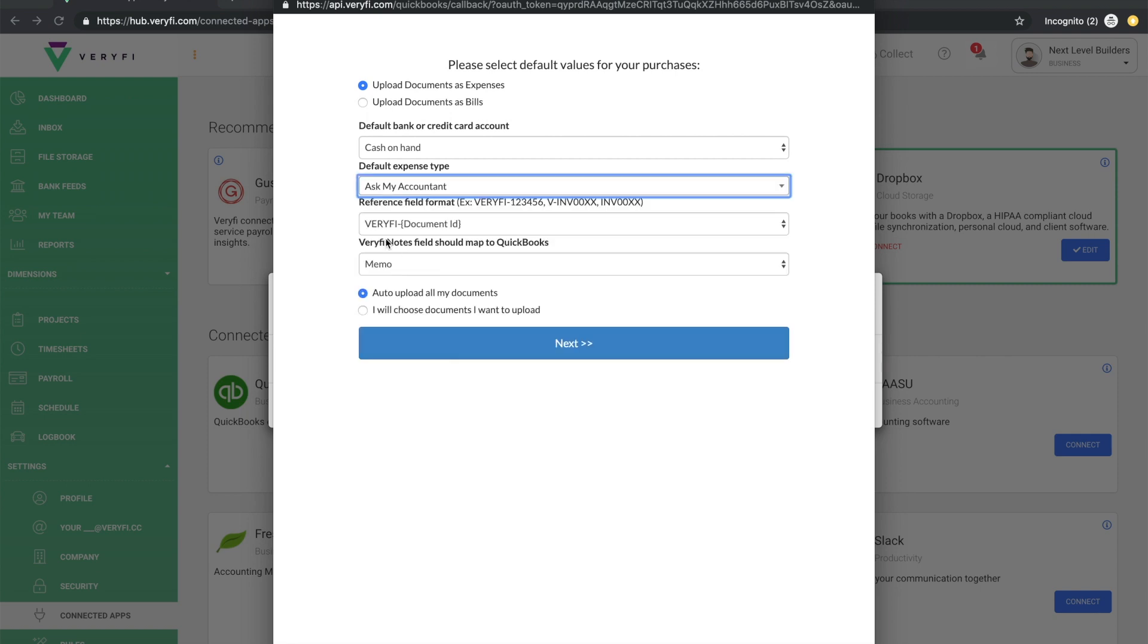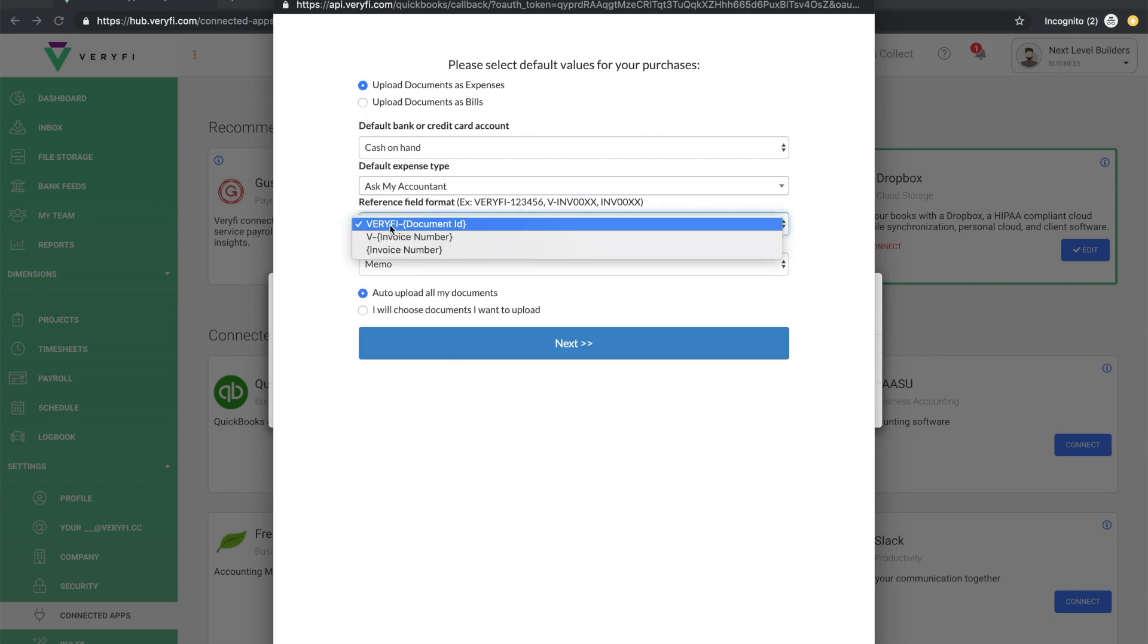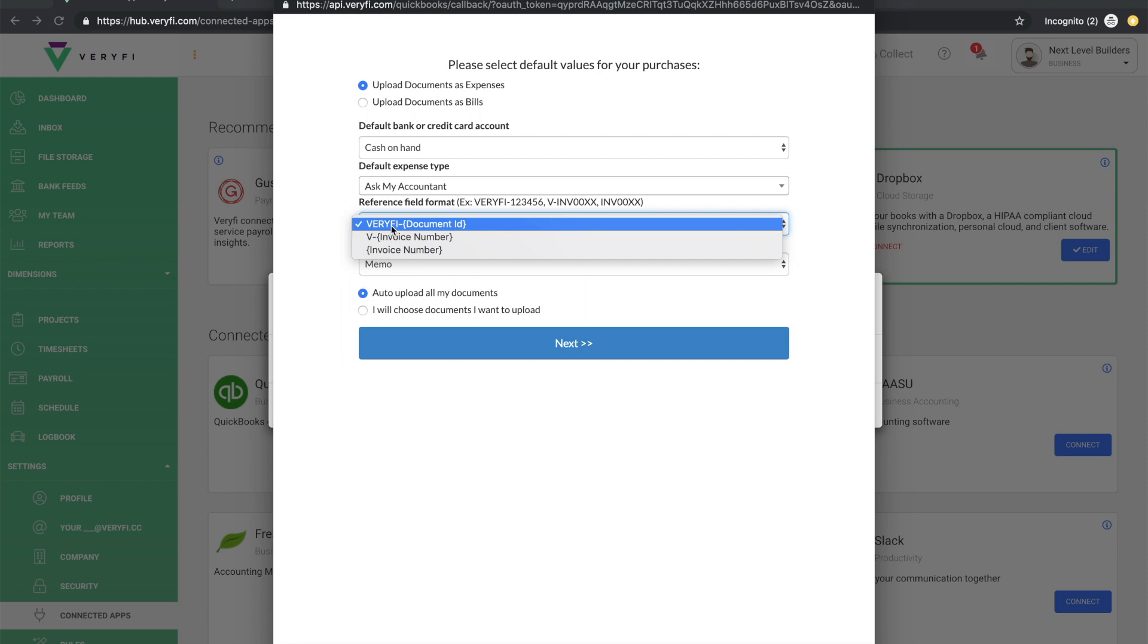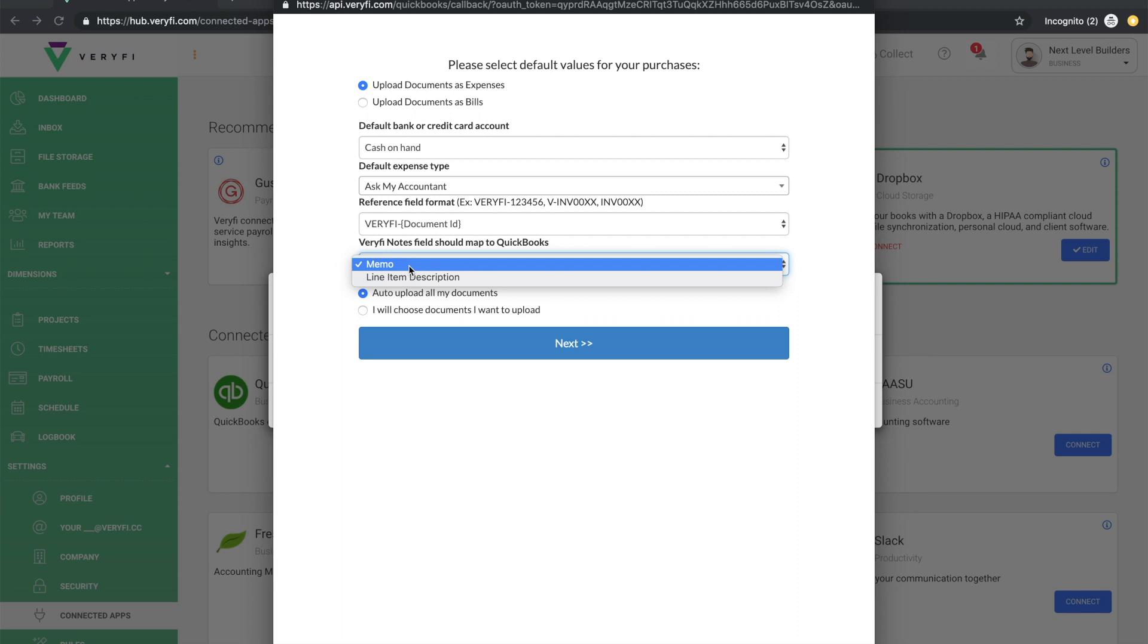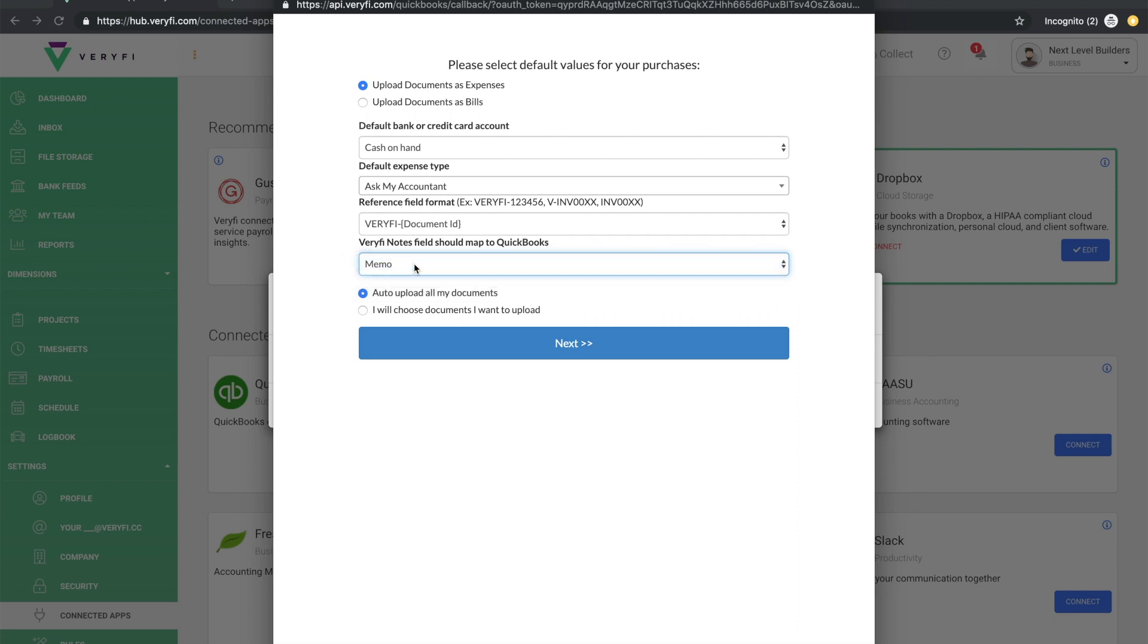Next, we have the reference field format and here we just have a few options of what format to use when exporting expenses to QuickBooks and you'll see that appear in the reference number against the expense or bill in QuickBooks. The next field lets you decide how to treat the notes field. In Verify, you have the choice of putting it into the memo or the line item description on your expenses or bills.